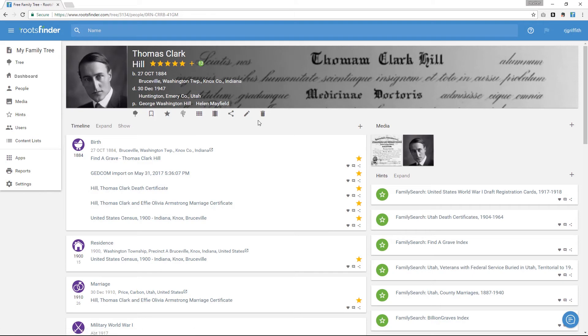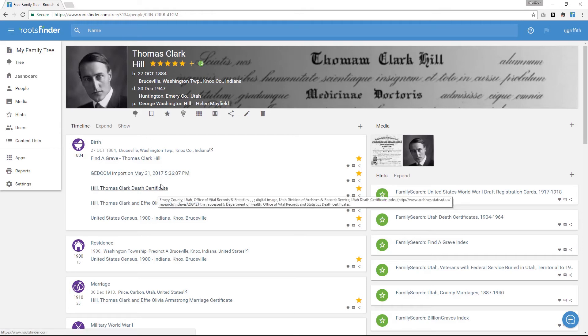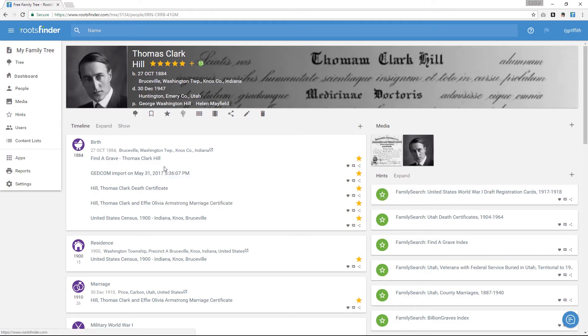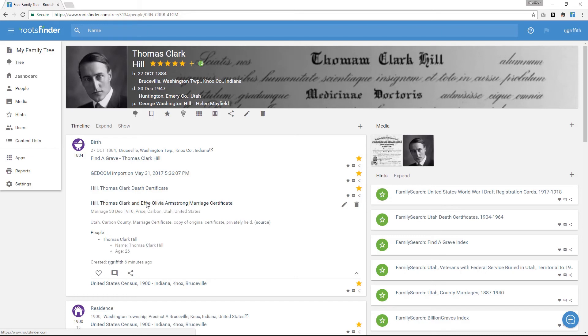Under the profile header is a little toolbar. We'll talk more about what each of these icons do later. First, let's look through the timeline of events that were imported in your GEDCOM. Click any title to expand the card. Then click the pencil icon to edit it and attach your documentation using the Select File button here.